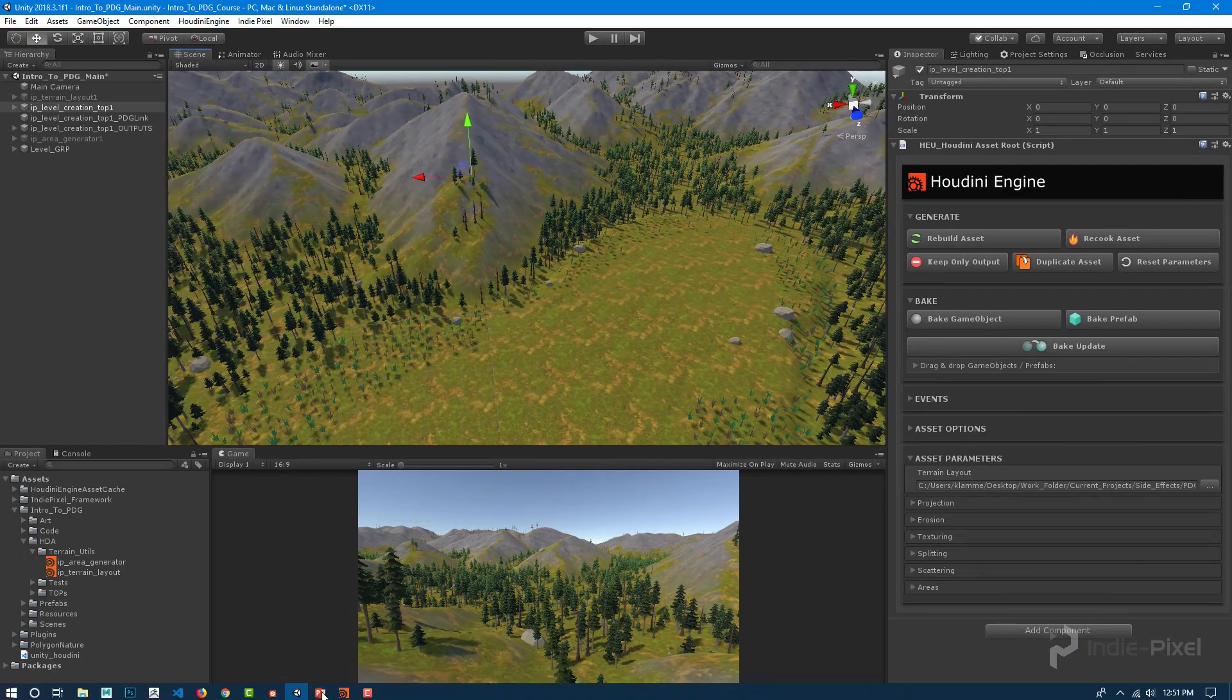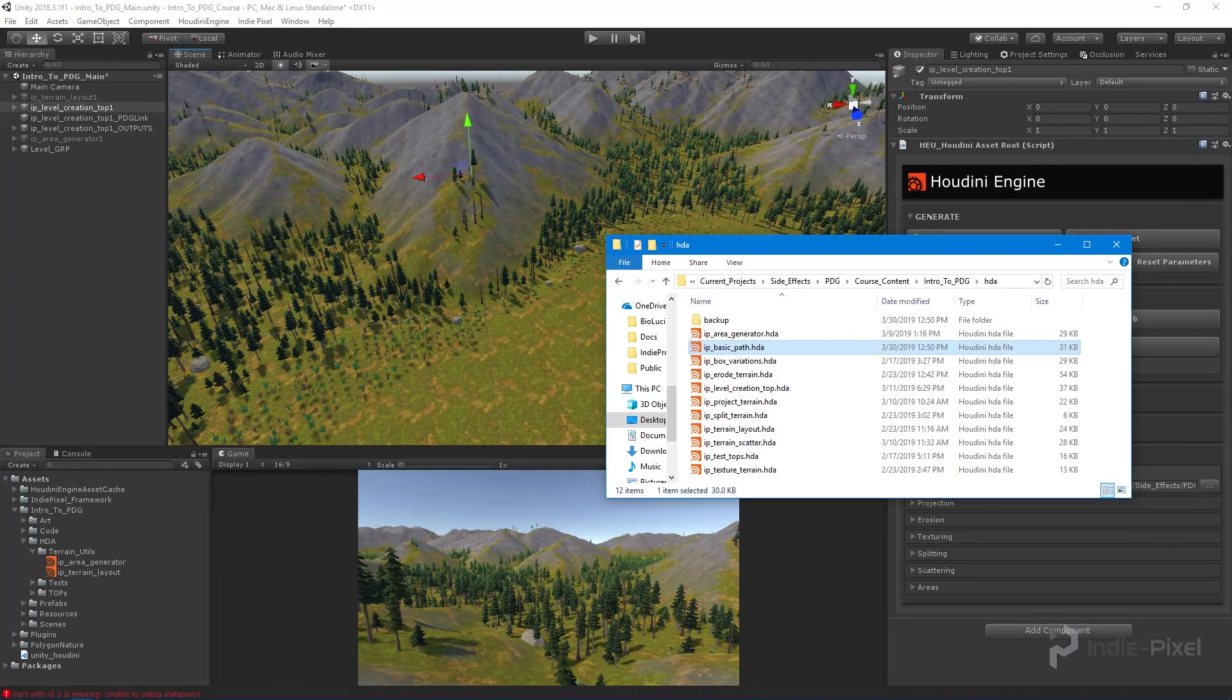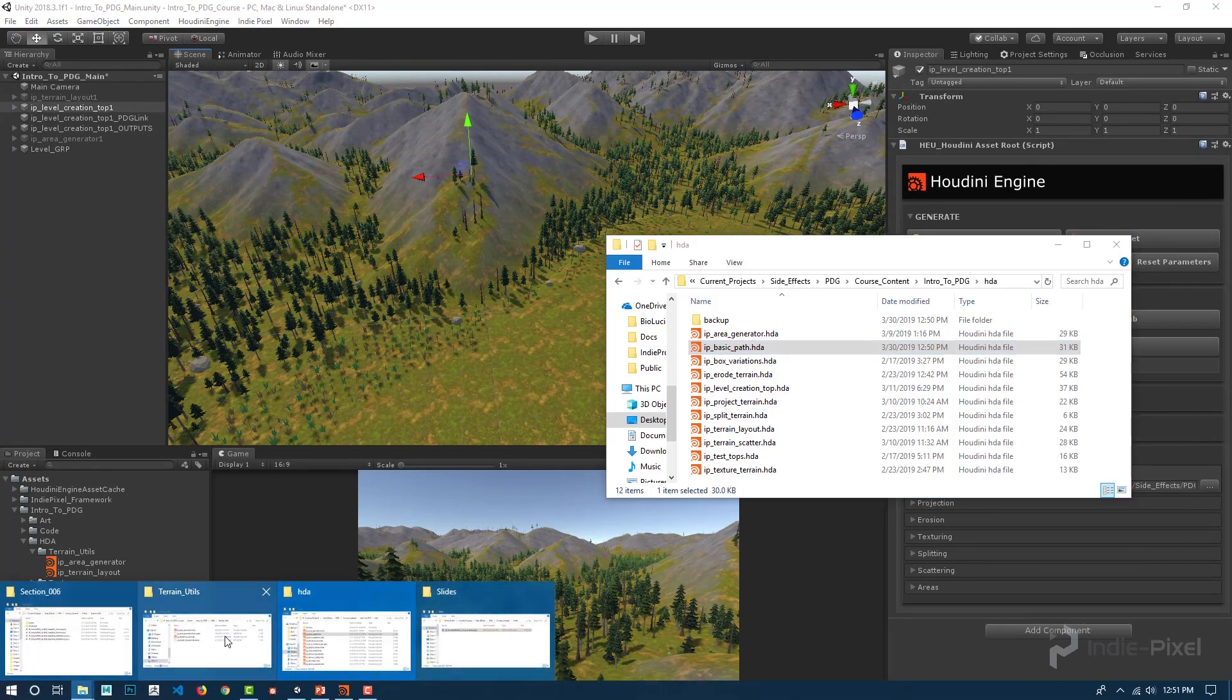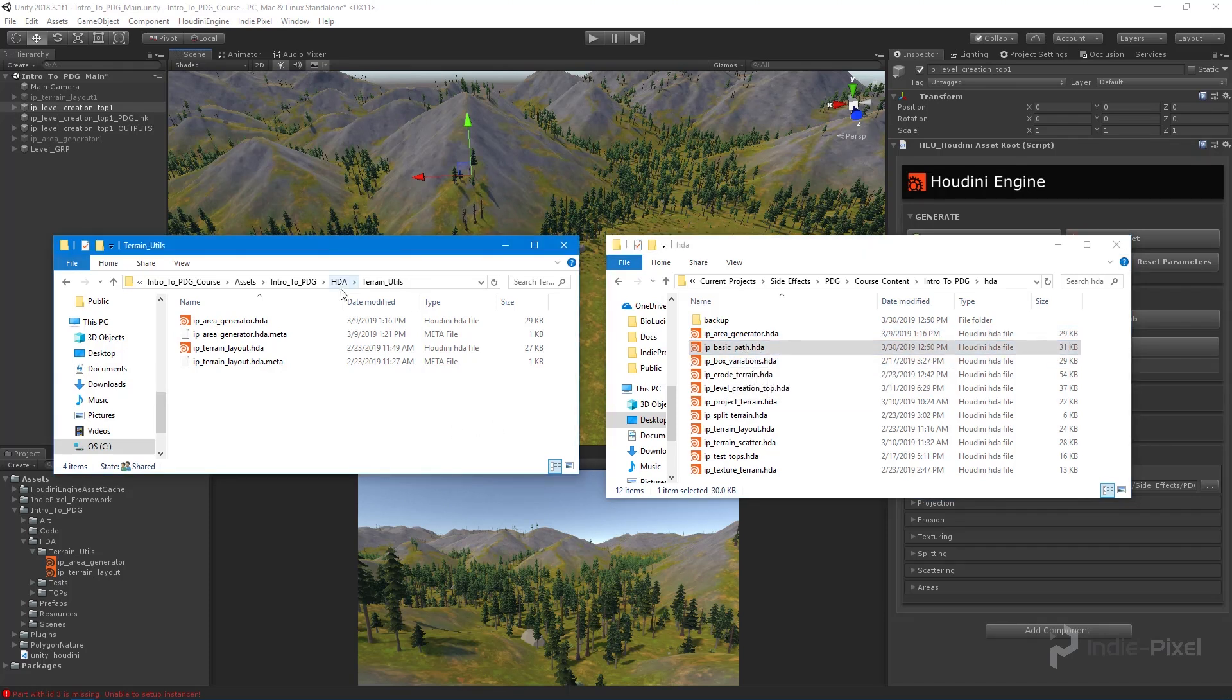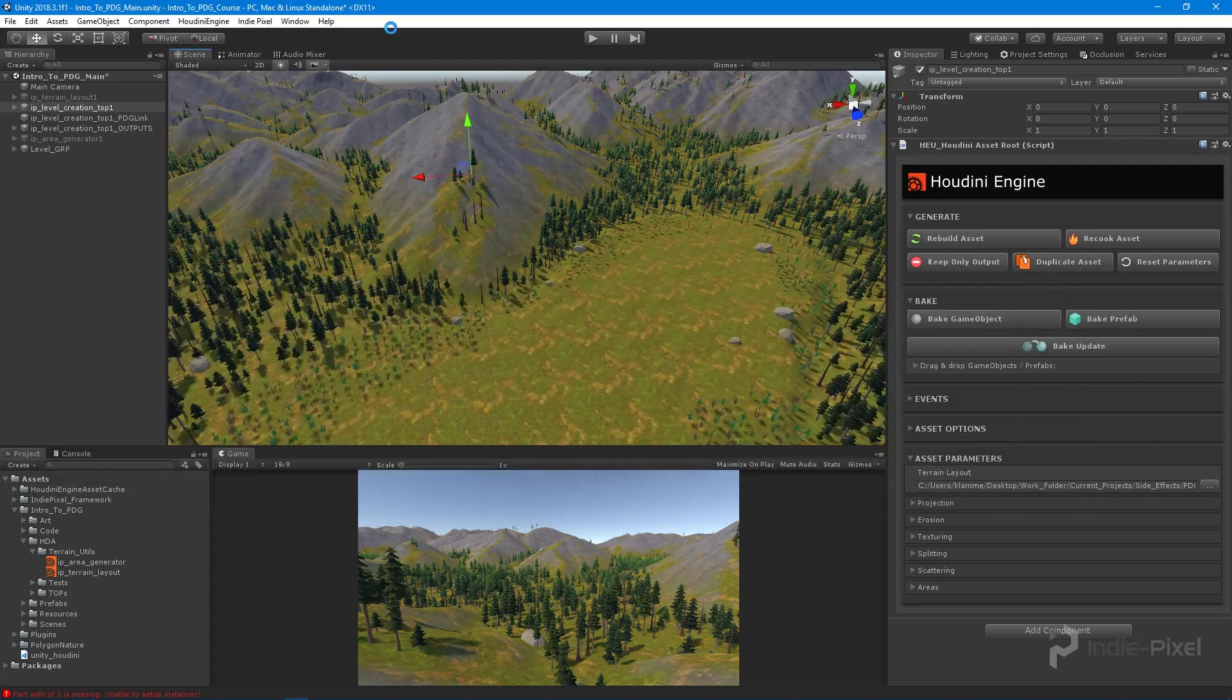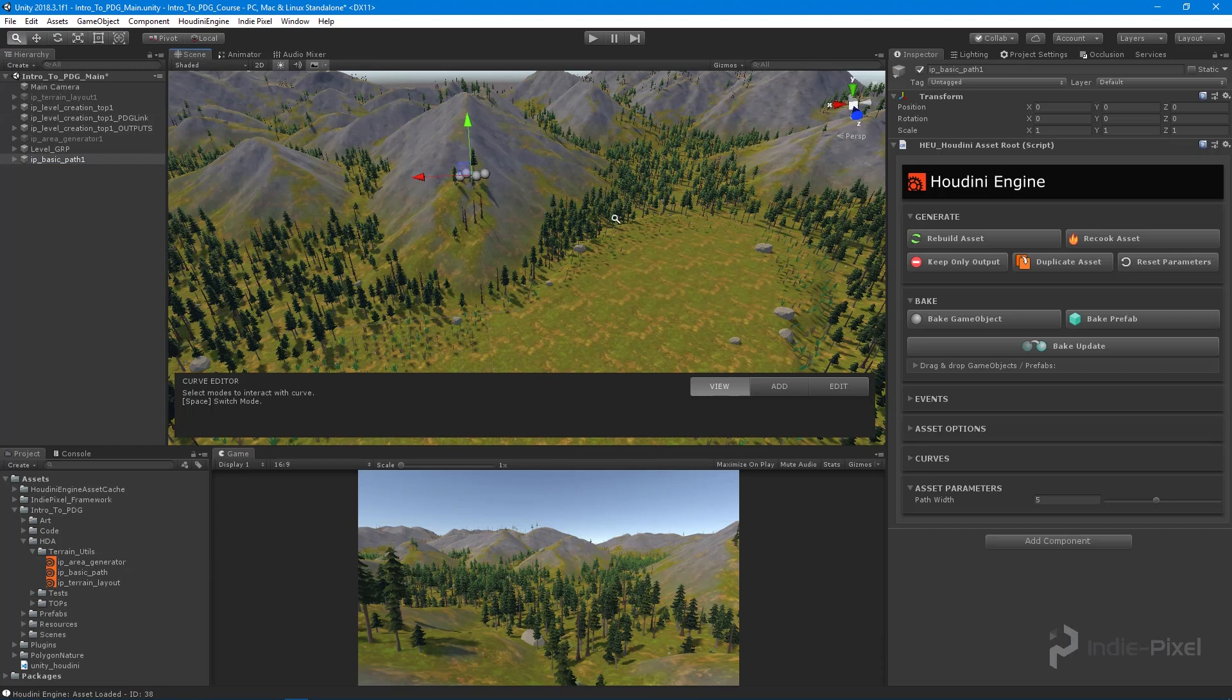Here we are back inside Unity. I want to copy the path HDA over into my Unity project. I have my two folders open, and I'm going to copy the basic path HDA into my terrain utils folder that we created, trying to keep all the artist tools in one folder.